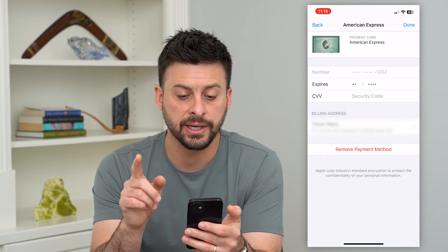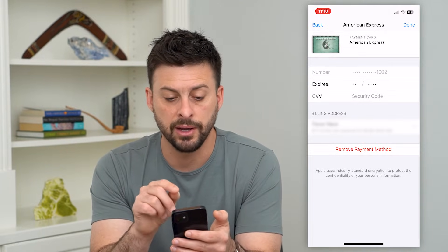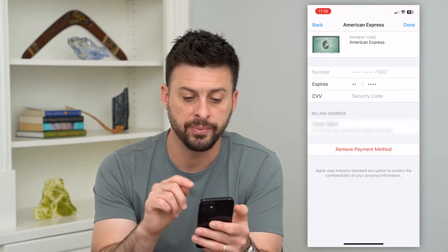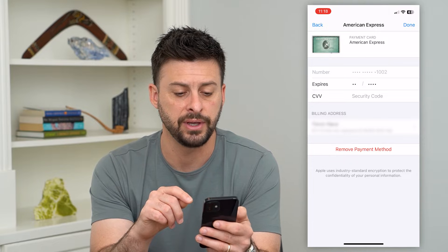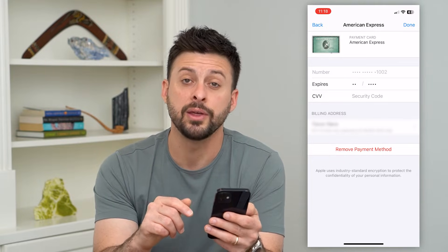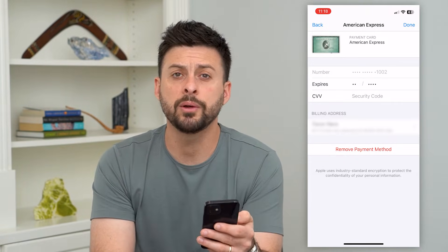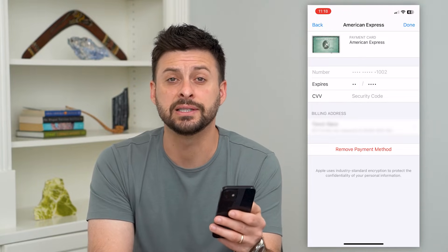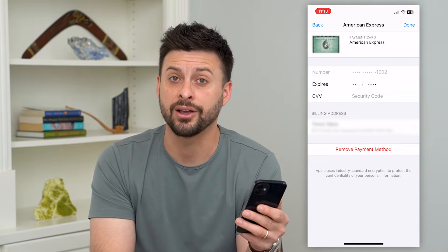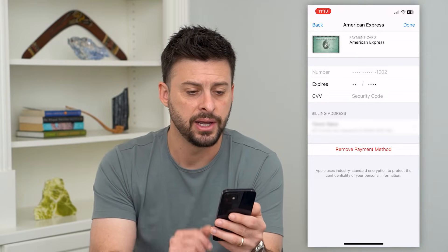You can see at the very top there's a payment method — tap on that. At the top it shows the card number, when it expires, the CVV, and then at the bottom the billing address. So you want to double-check all of these things and make sure that card hasn't expired.